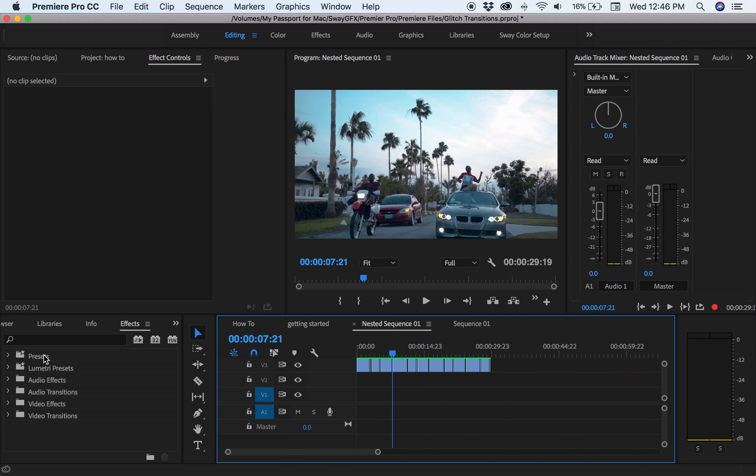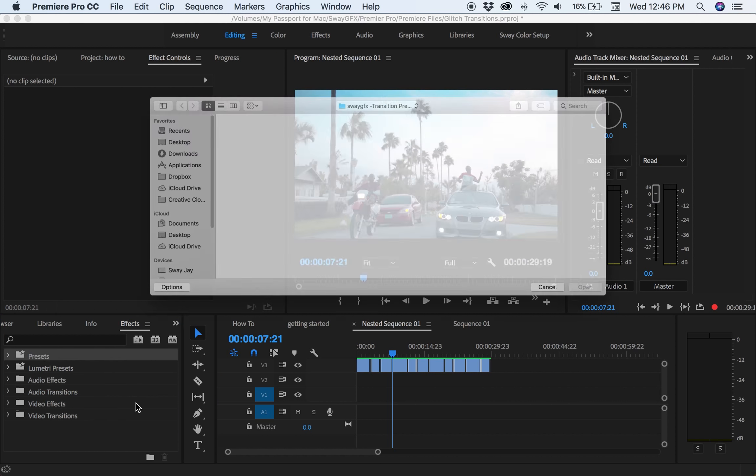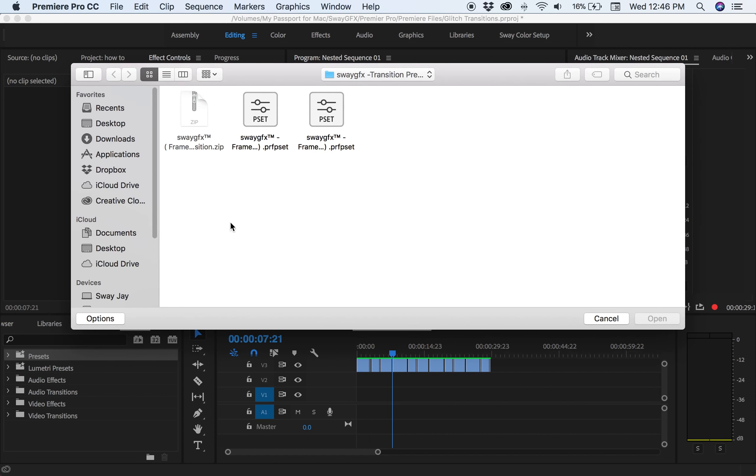So the first thing you would want to do is head to preset, right click, go to import, import presets.